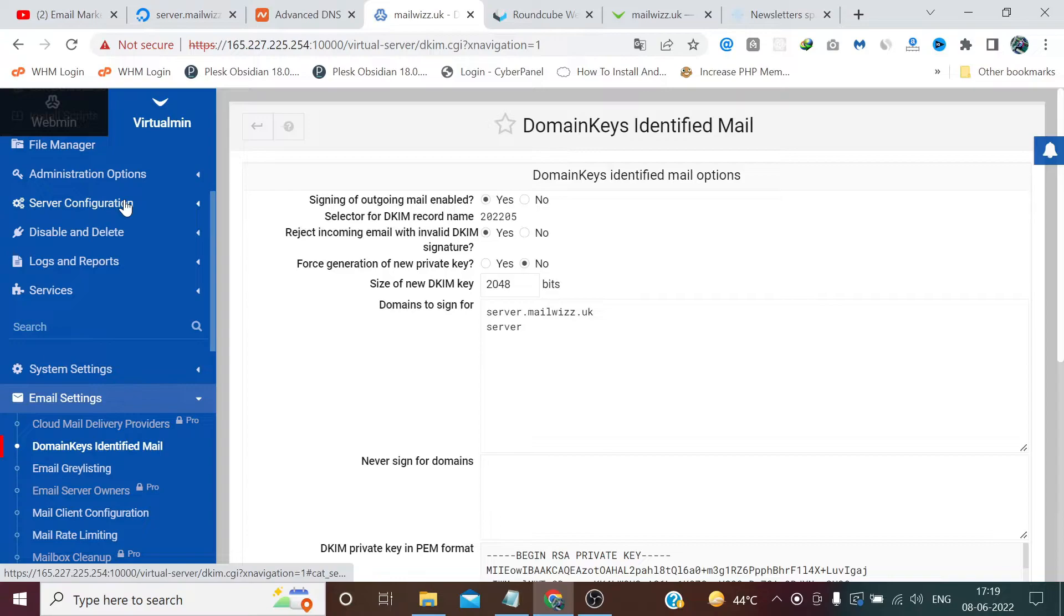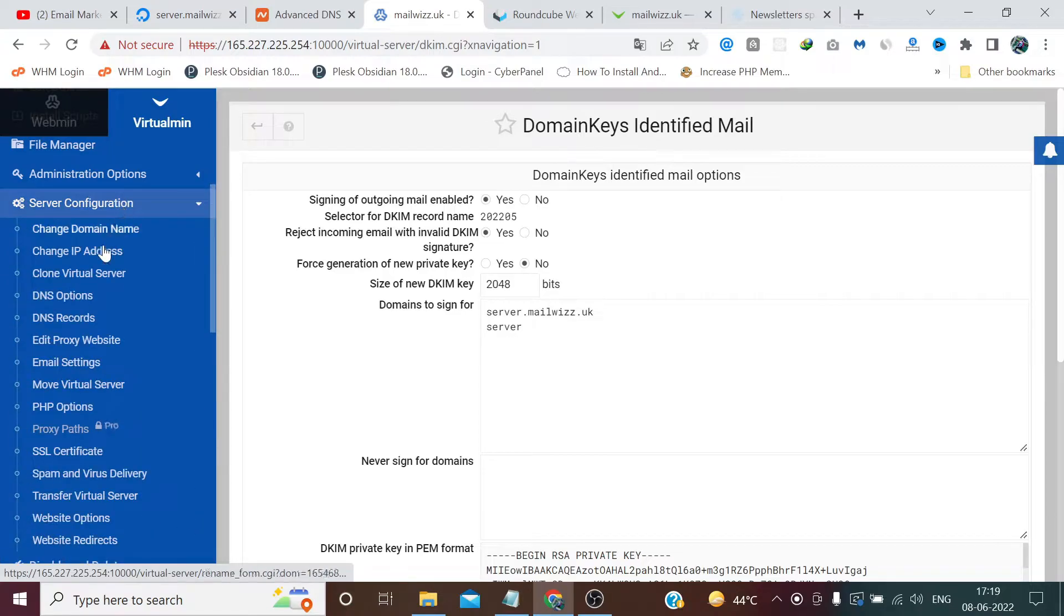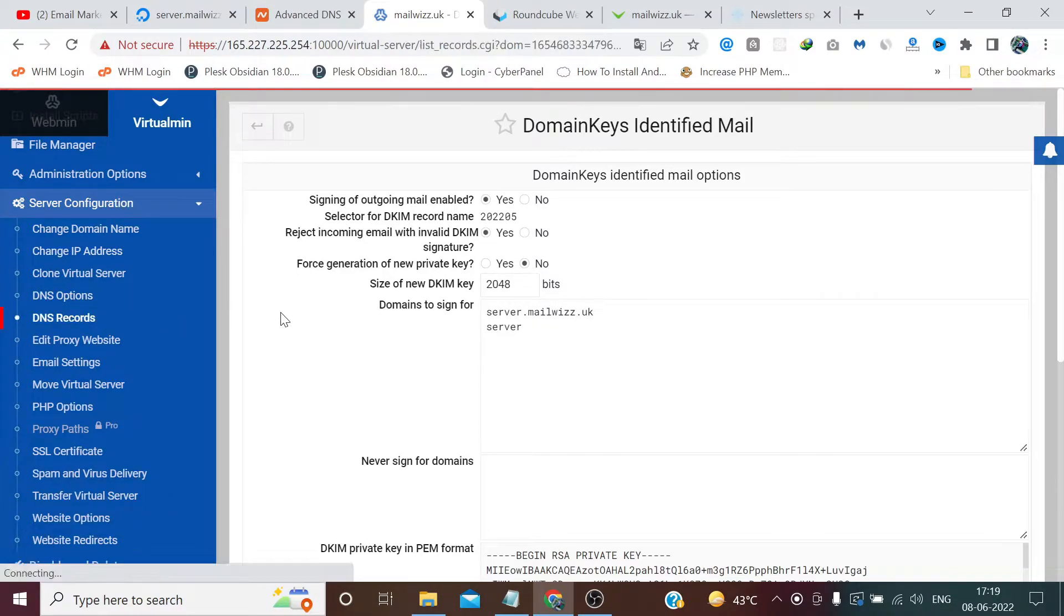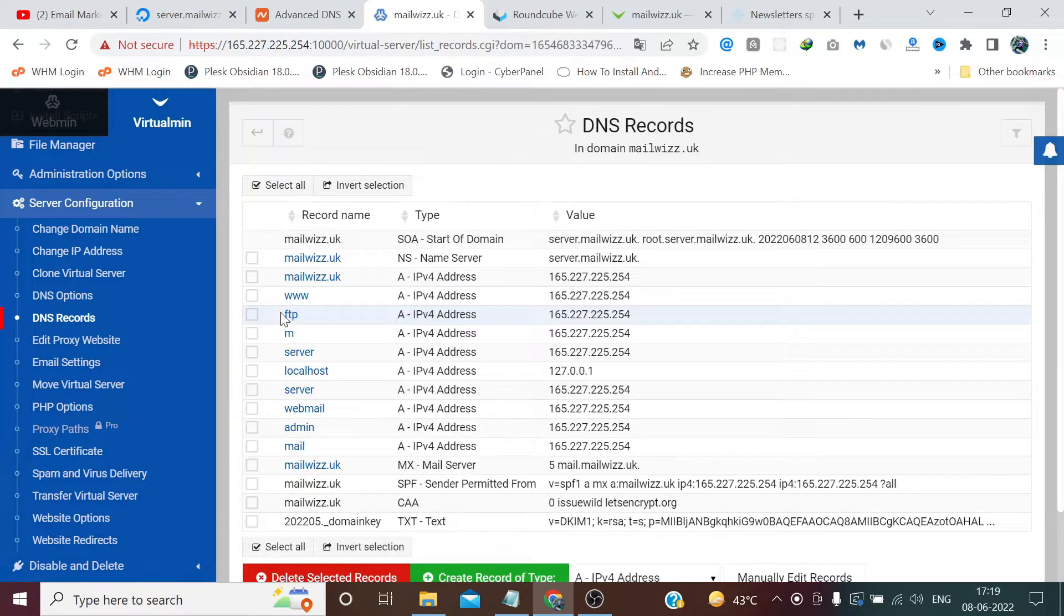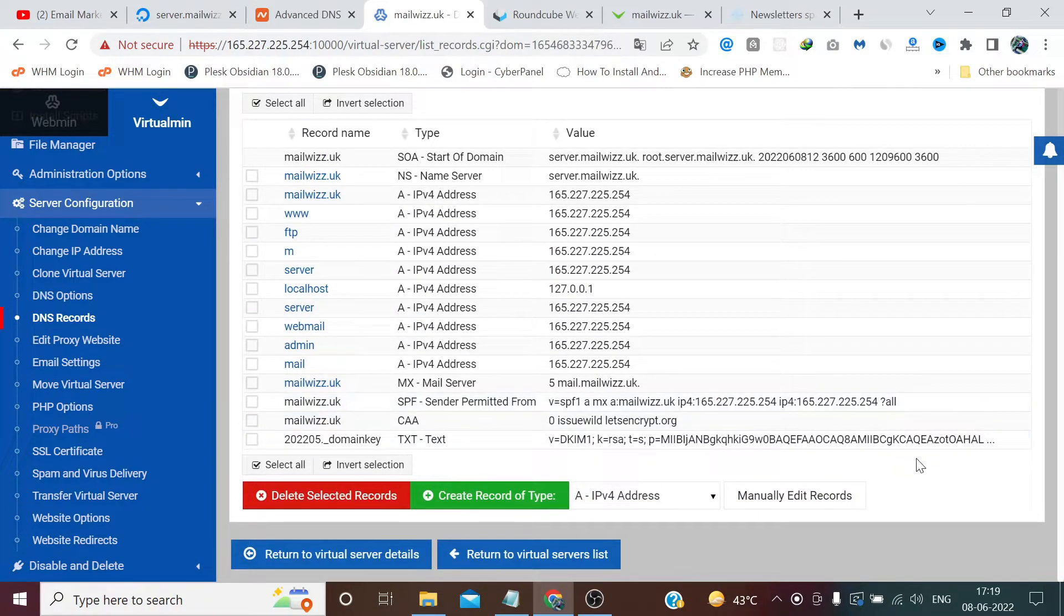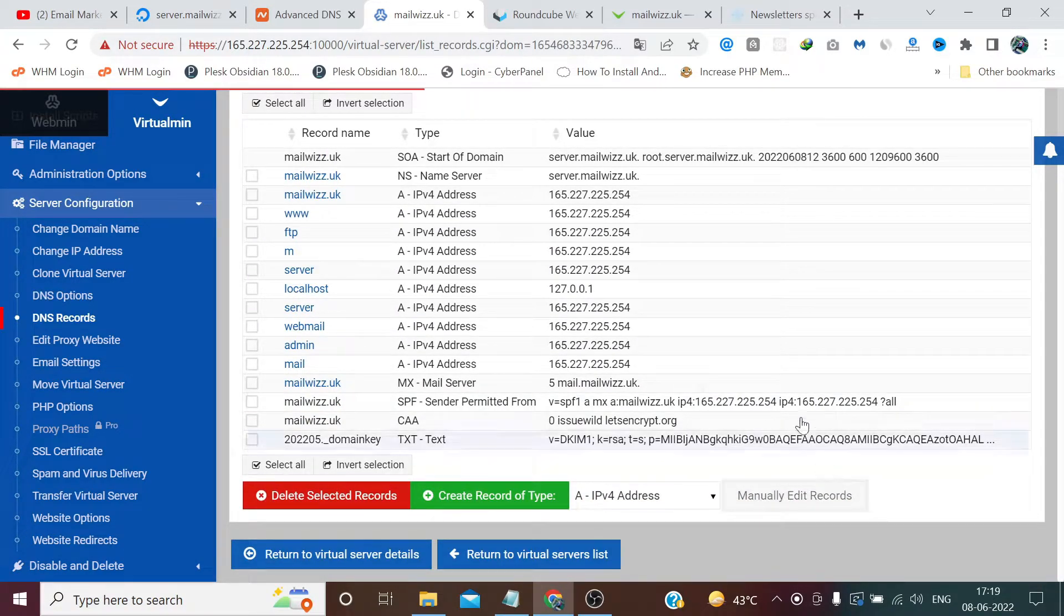Now click Server Configuration, DNS Records. Click manually edit records.